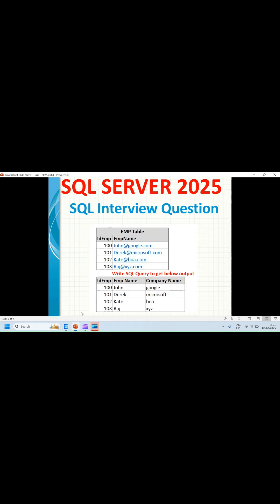If you understand clearly, I am splitting the raw data — the source table is raw data — and converting it into meaningful data in a meaningful format, where I can use this meaningful data in any of the reporting platforms.